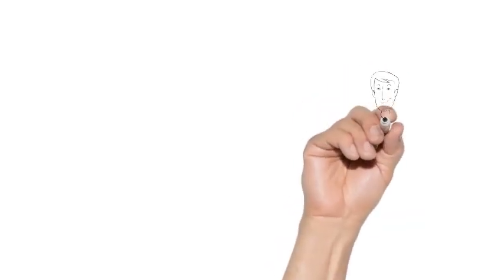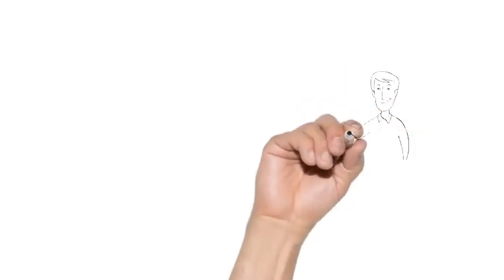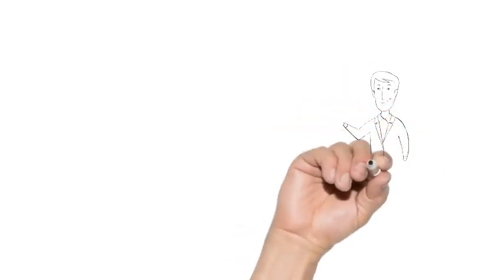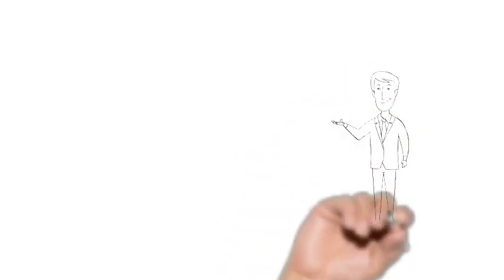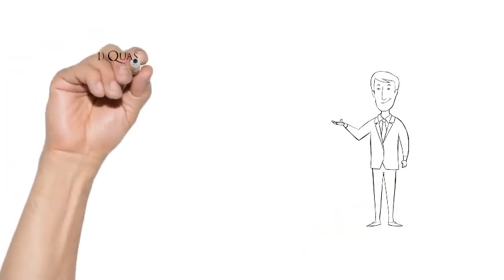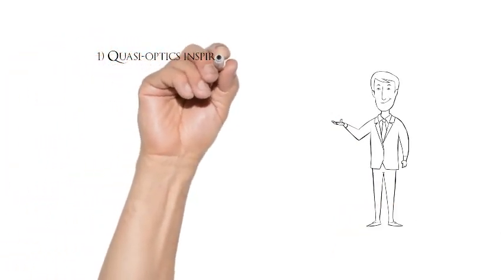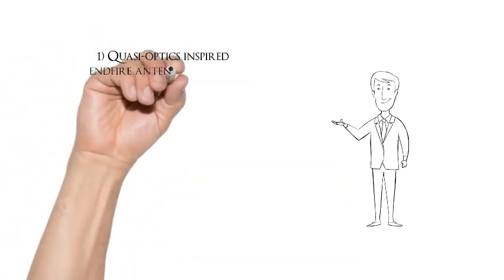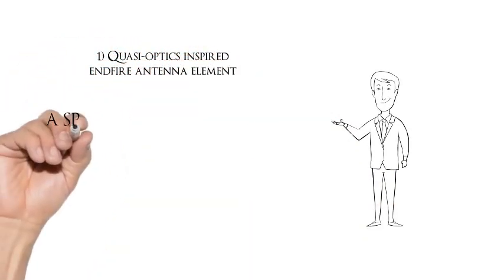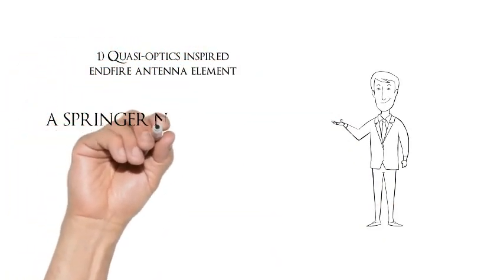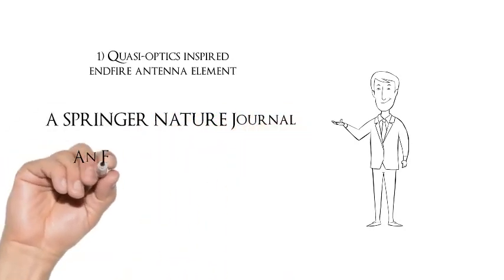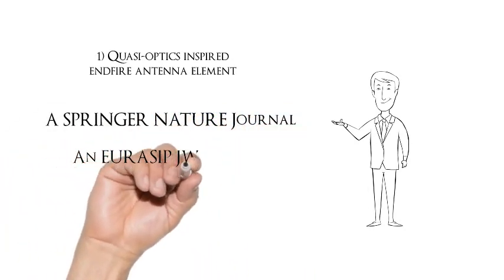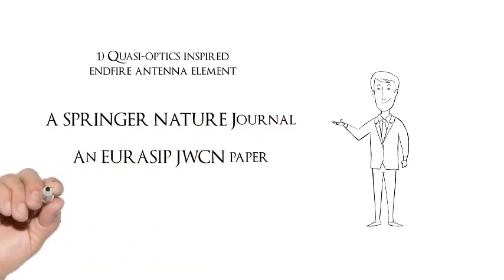For more detailed treatment of the design, analysis, fabrication, and experimental validation of the multi-beam antenna array using only two phase states, please refer to this EURASIP JWCN journal.